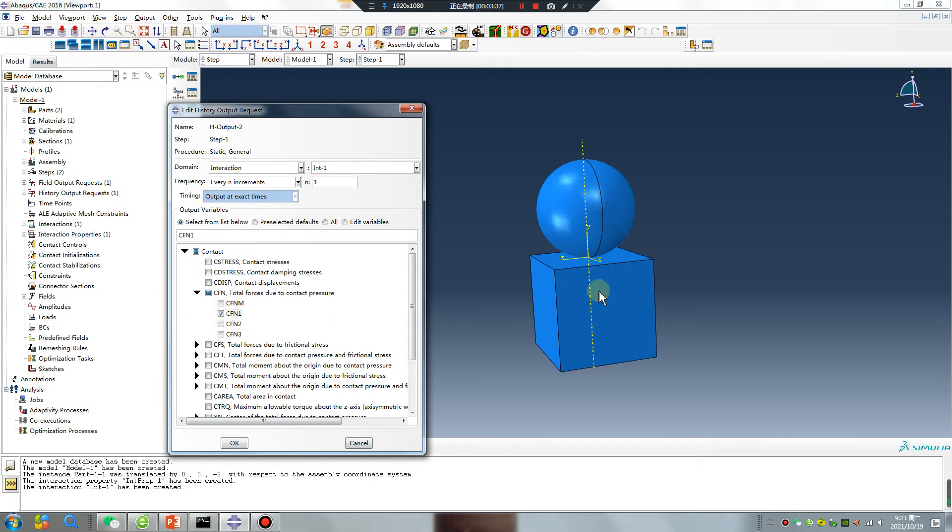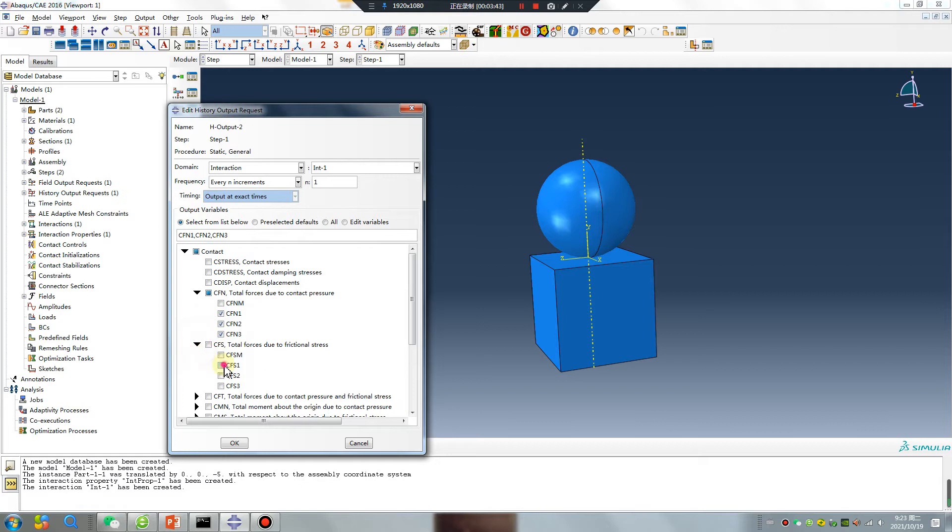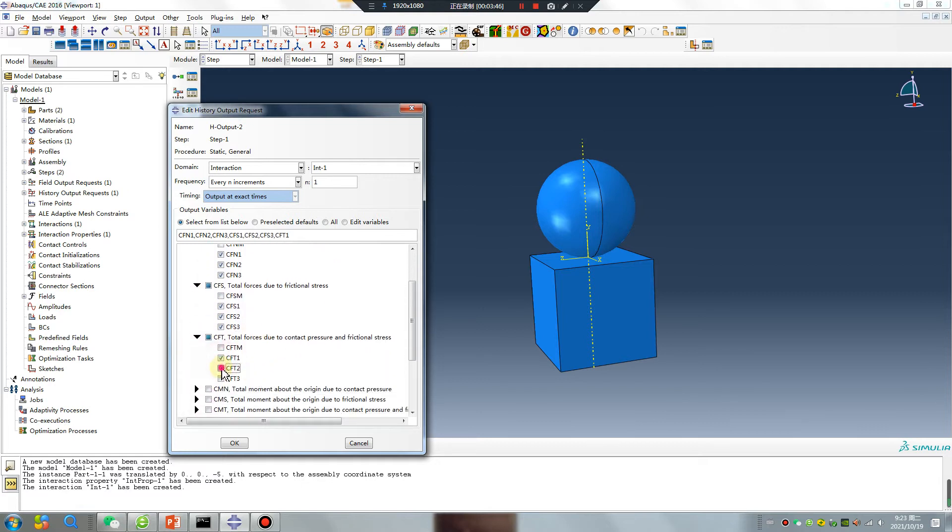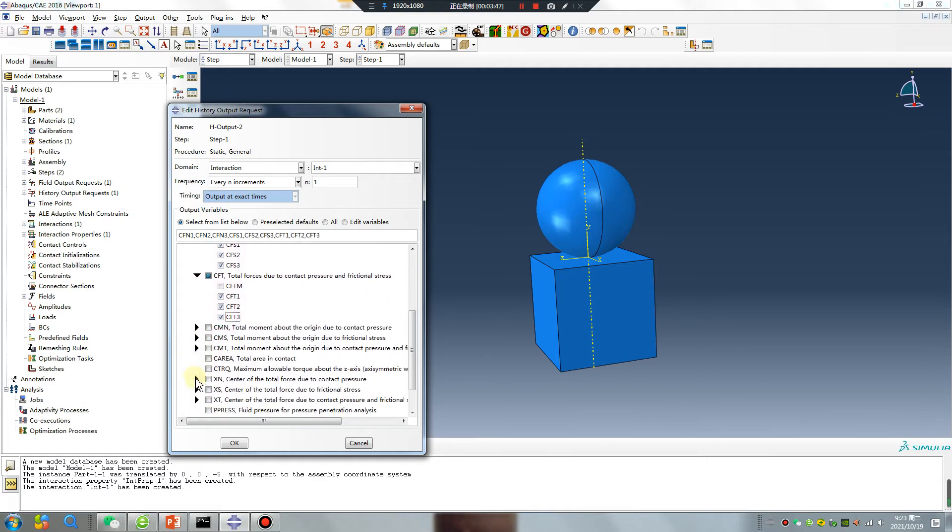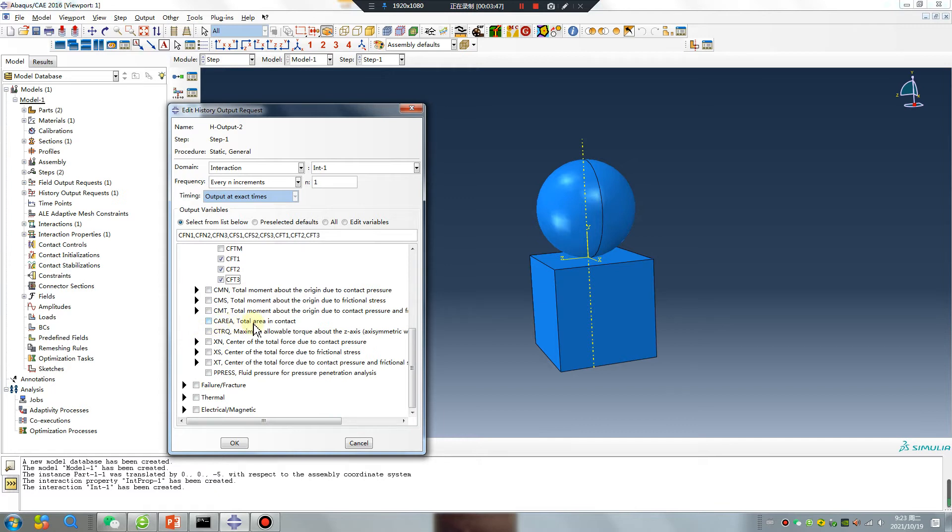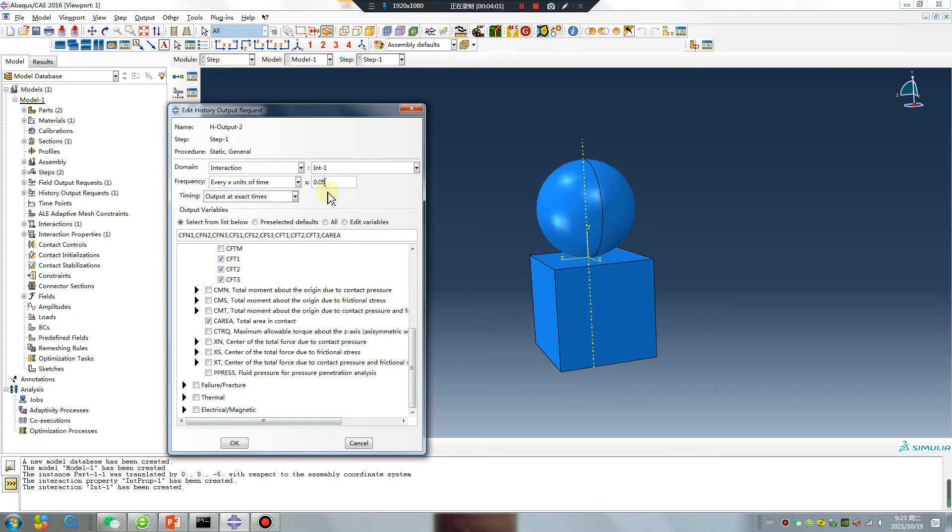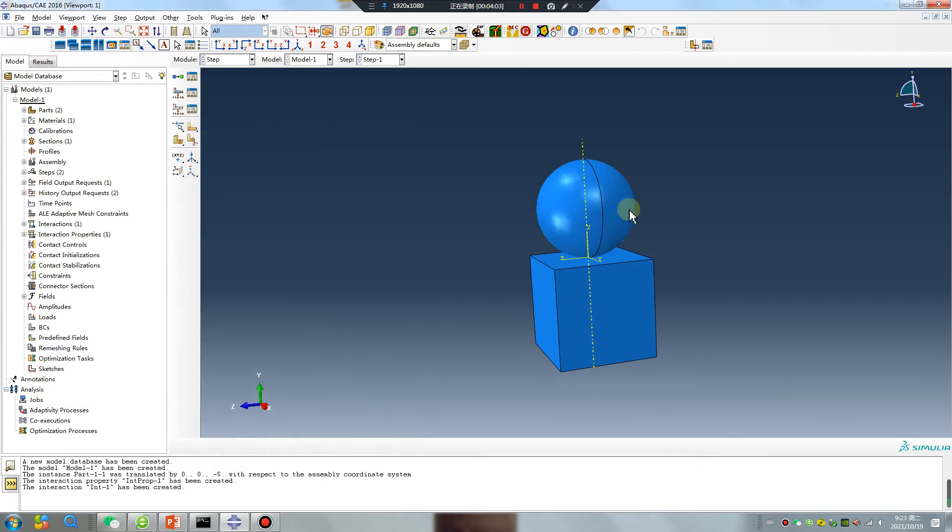You can choose the direction X, Y, Z. Also you can get total area in contact. You want to get 20 results. This is surface-to-surface.